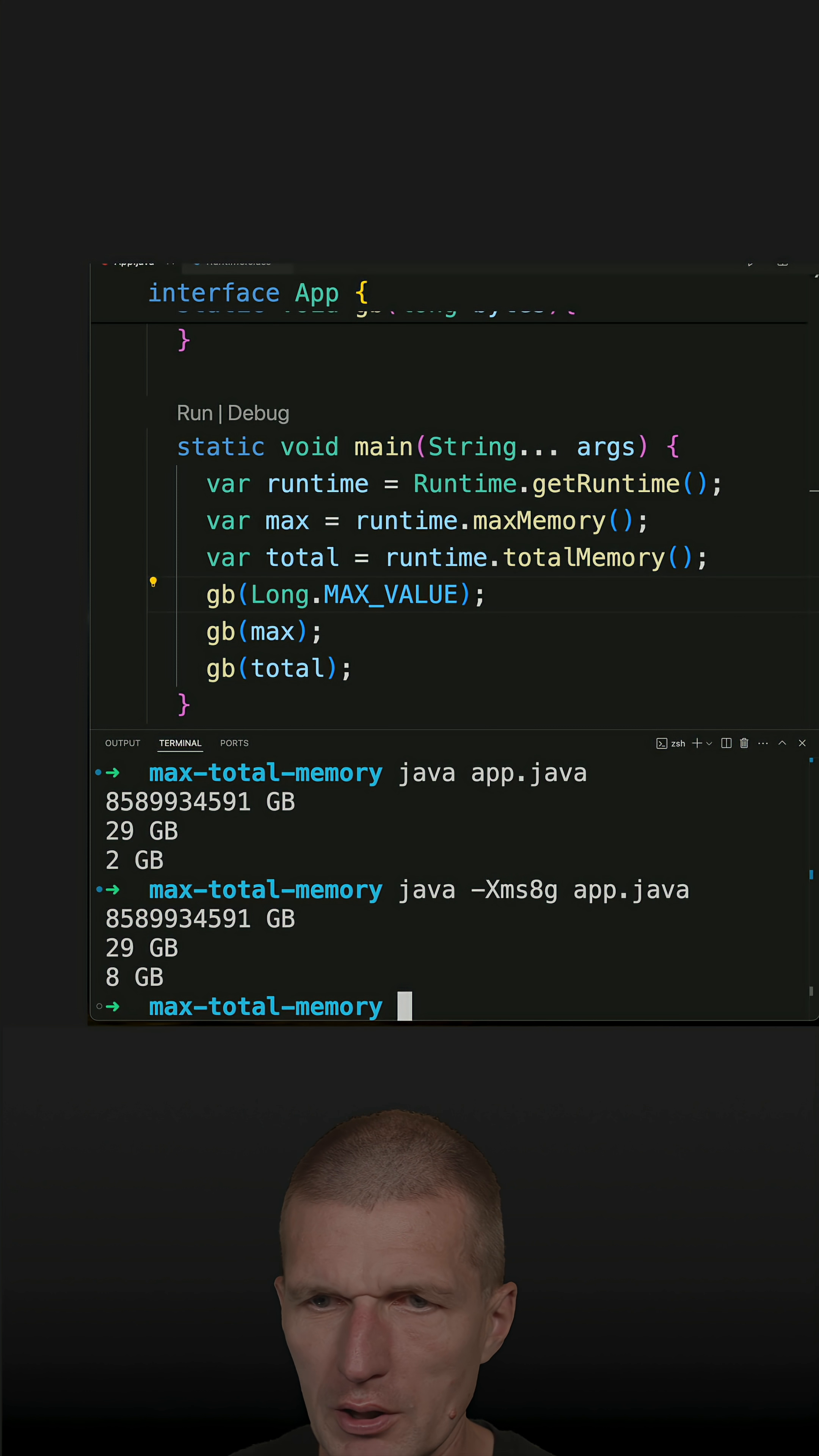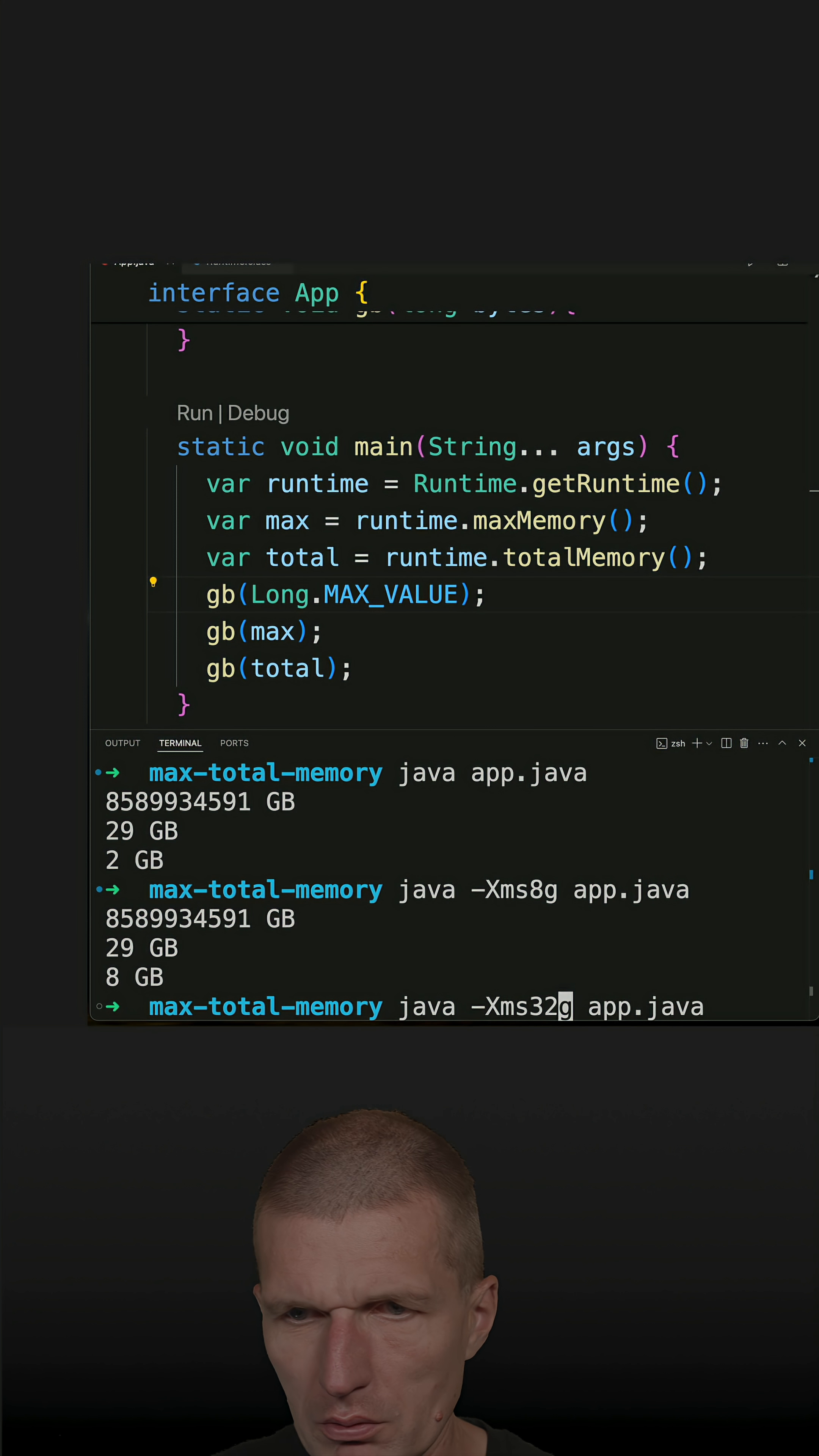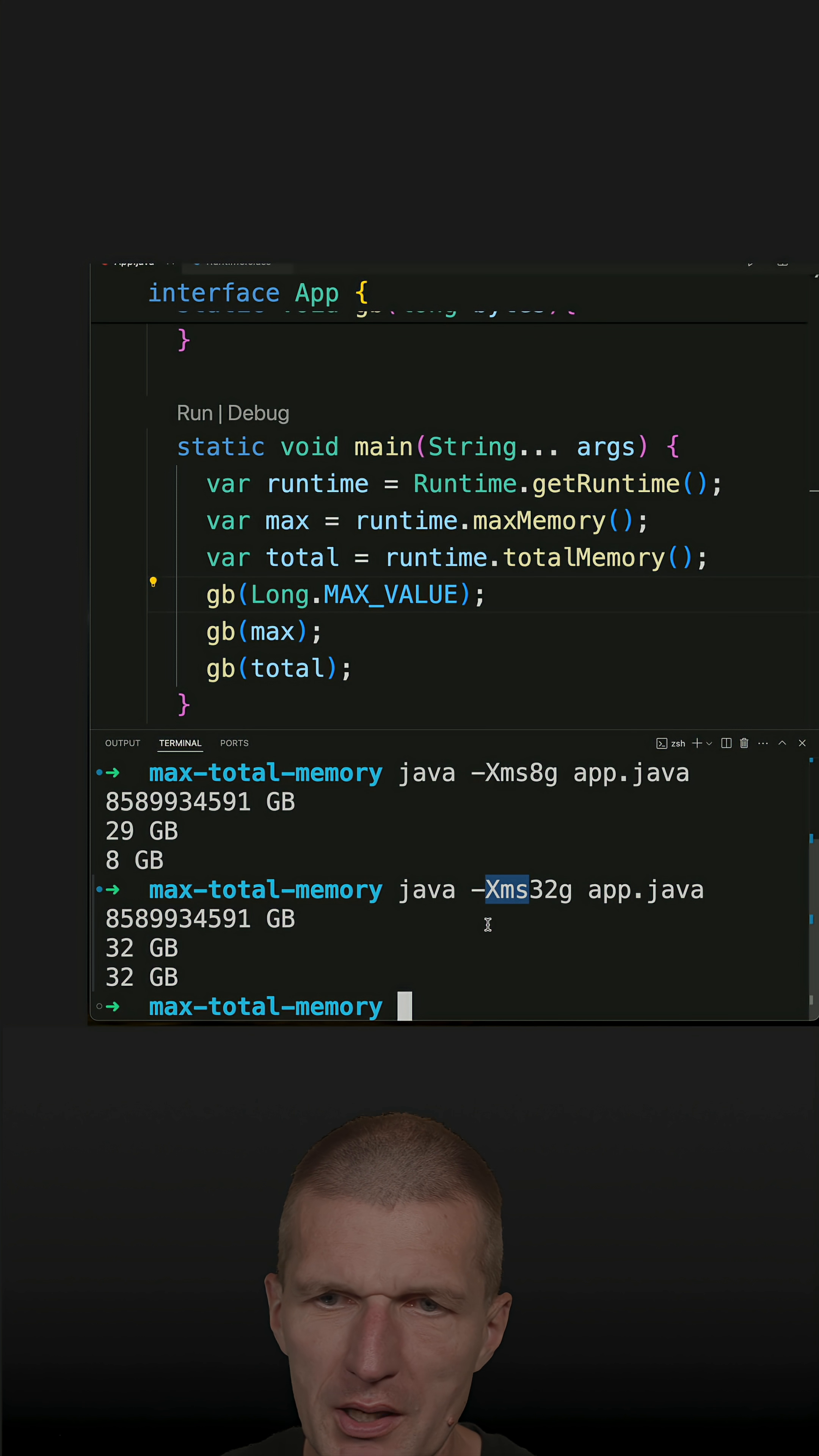So let's increase that to 32 gig, and now we see both are 32. So this -Xms has an influence also on the max and total.